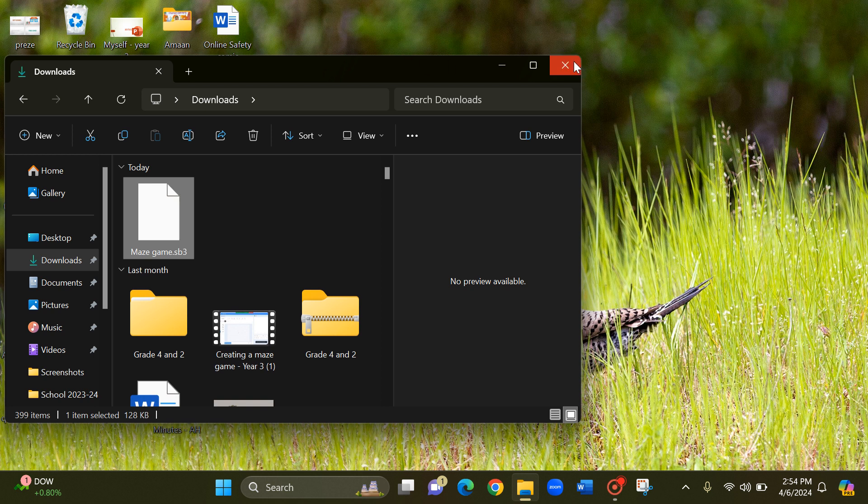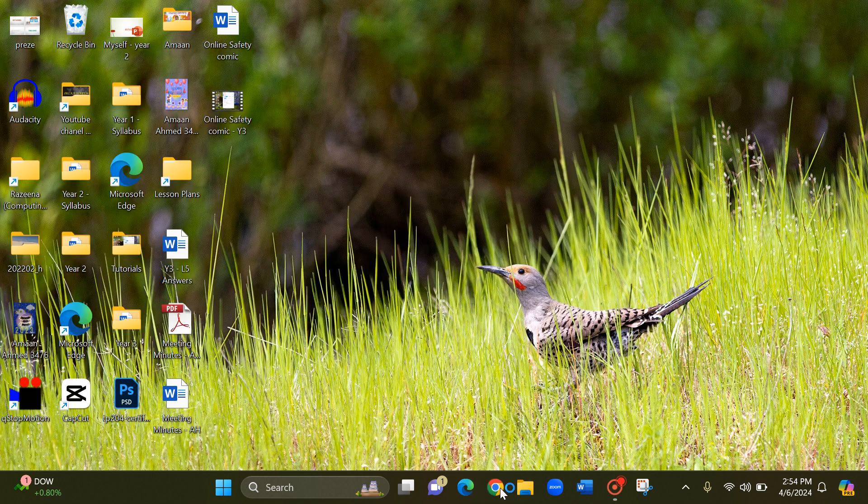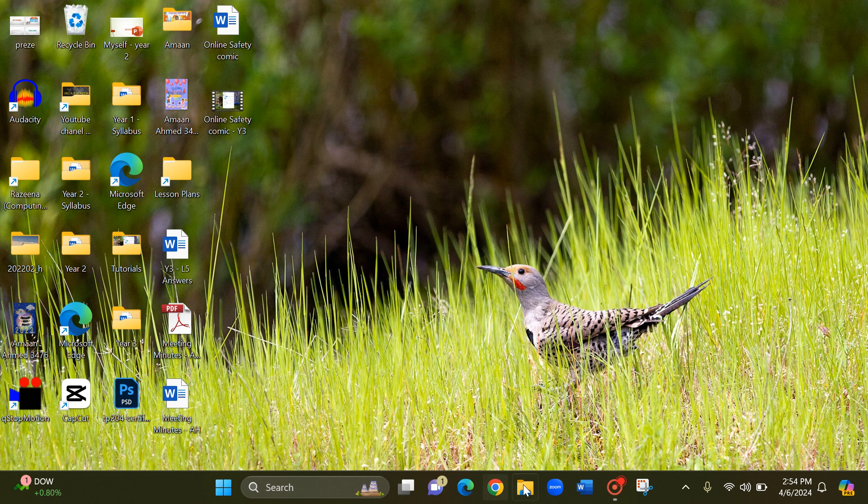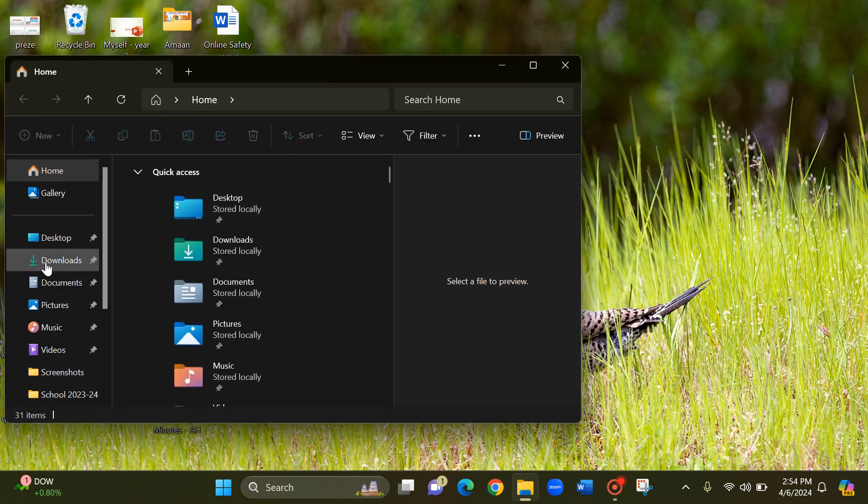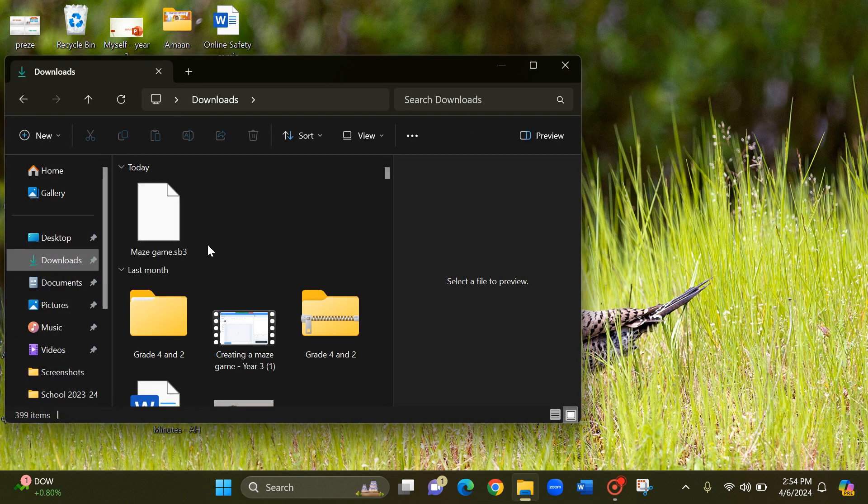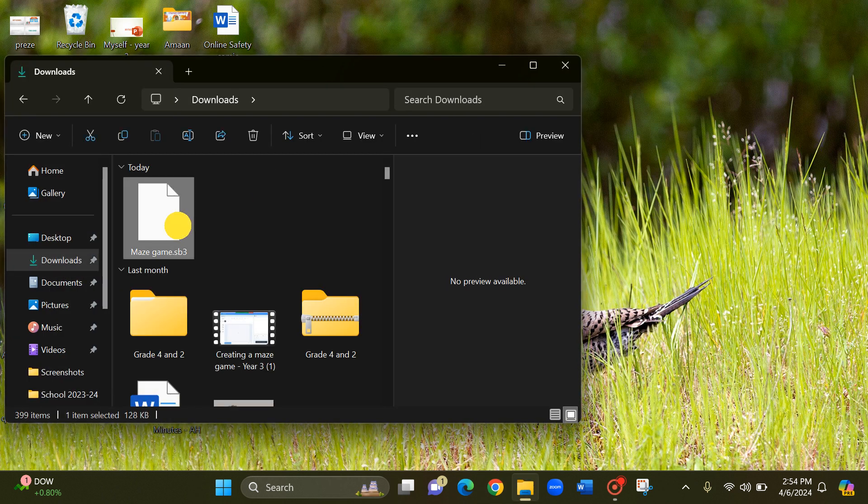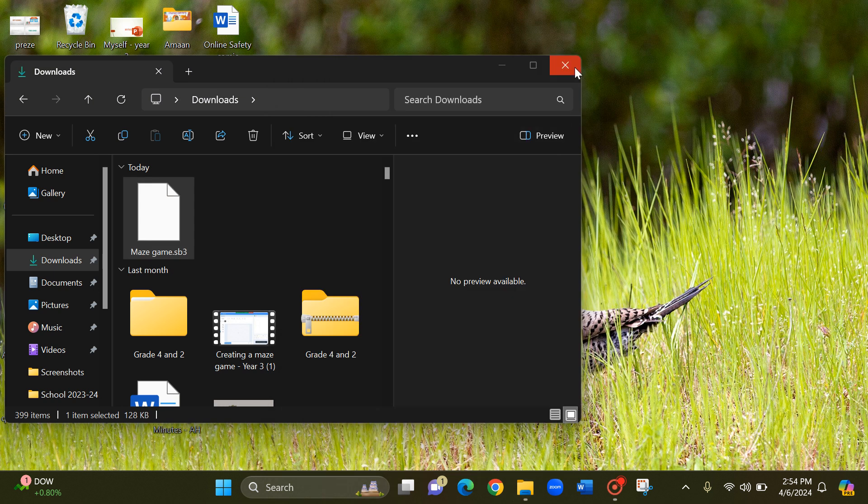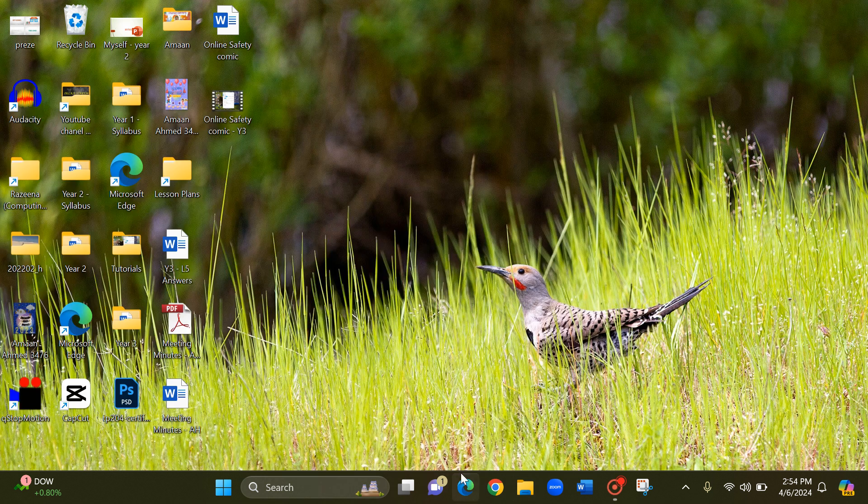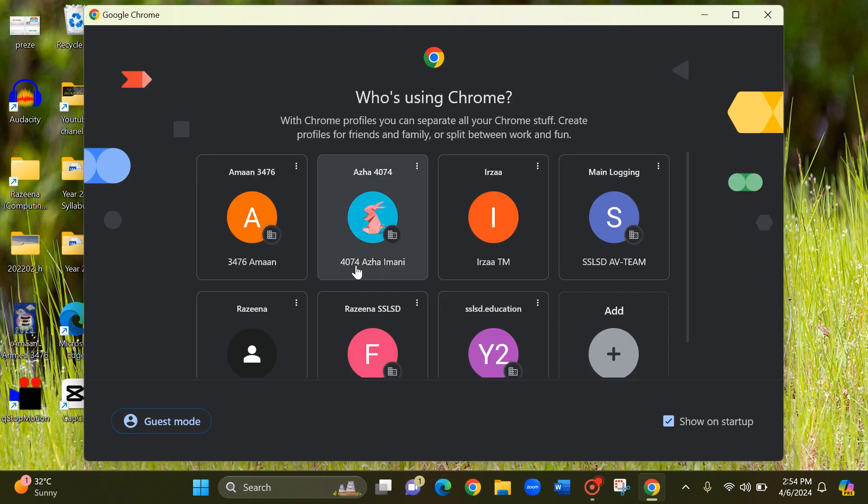Now let me close it and go back to my Scratch. You can double click and open and play this children. Look there. Let me show you. See, it's not going to work like that. So first you have to go to Scratch.